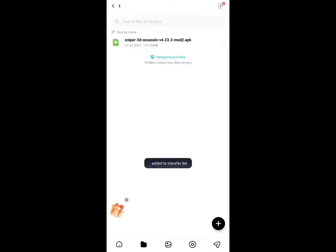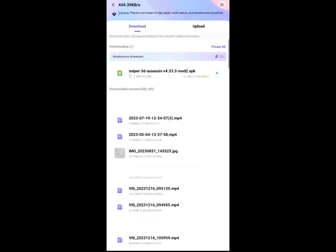Now you can see my file is starting to download. So that's how you can download from Terabox. If you have any questions or inquiries, please tell us in the comment box below. Thanks for watching. Have a good day.